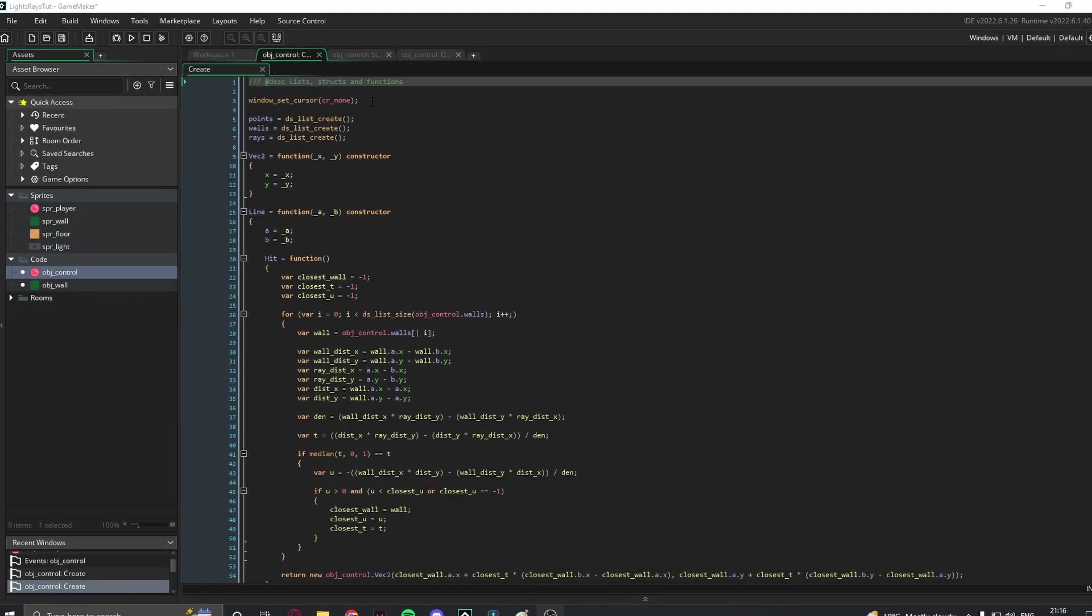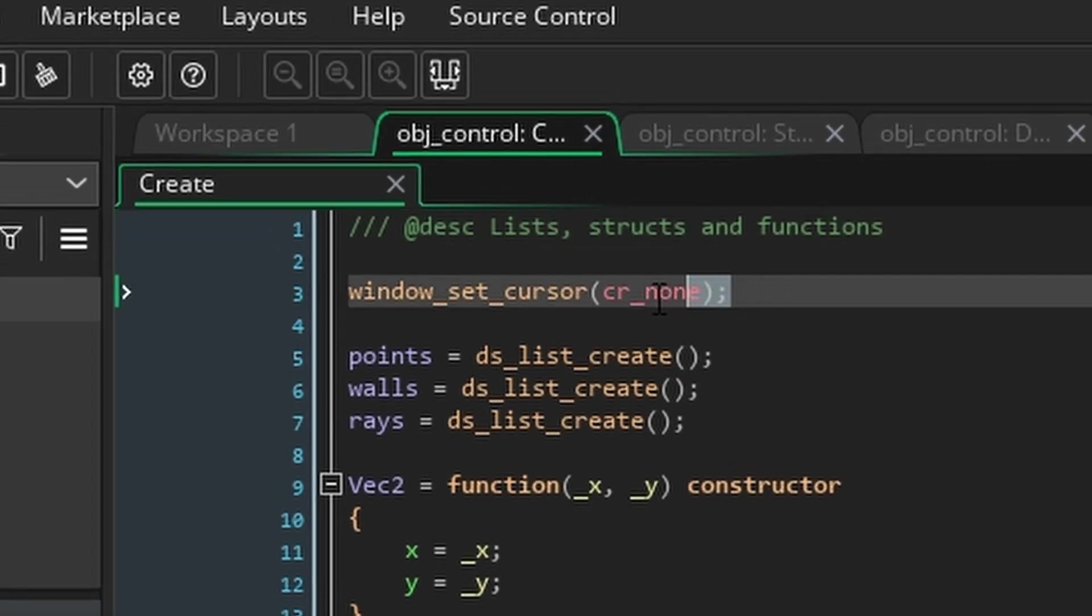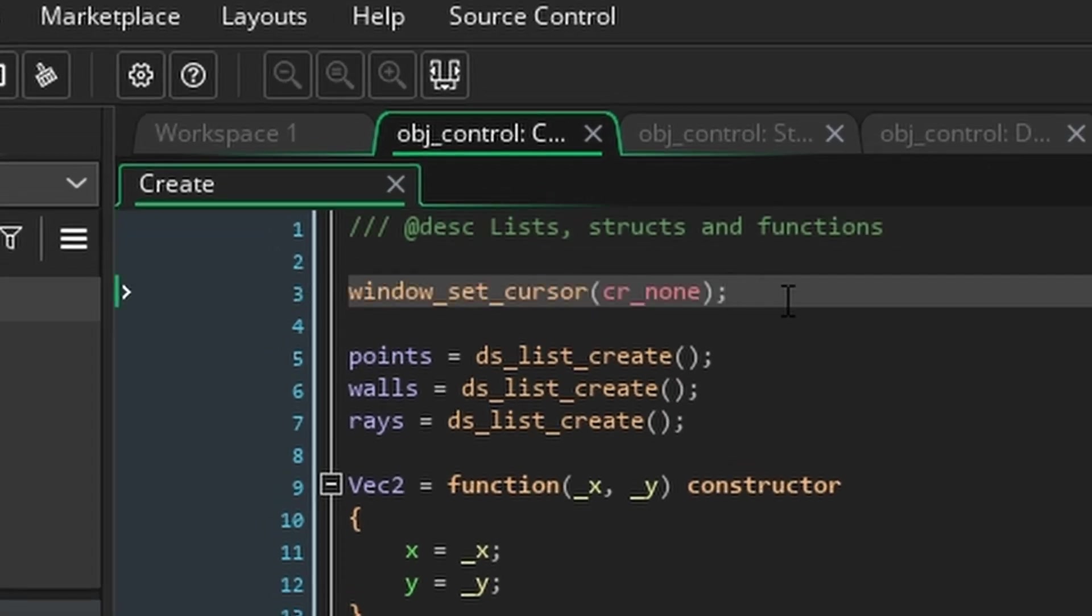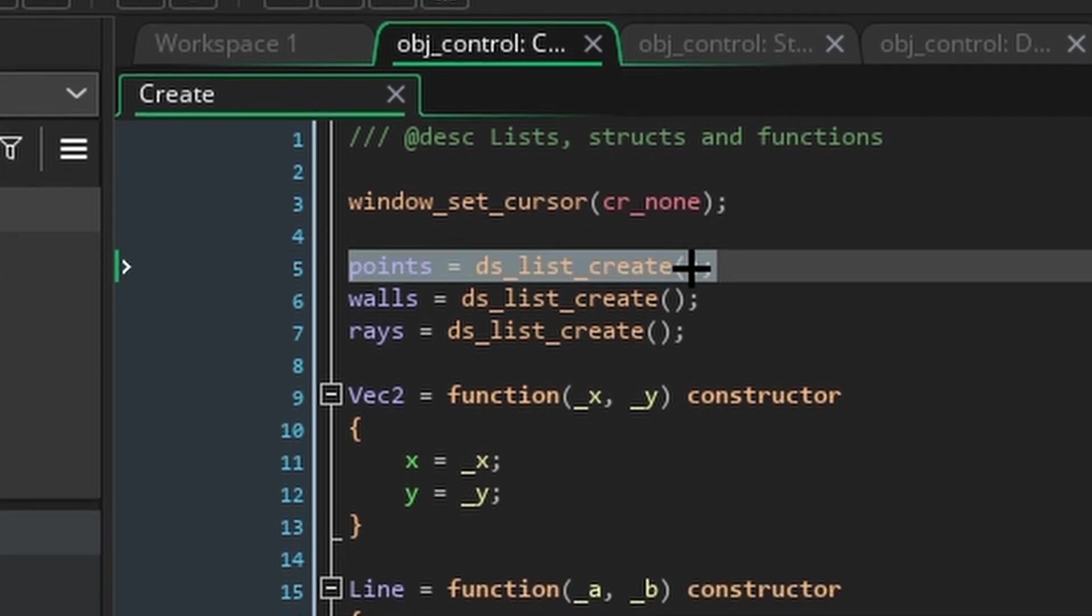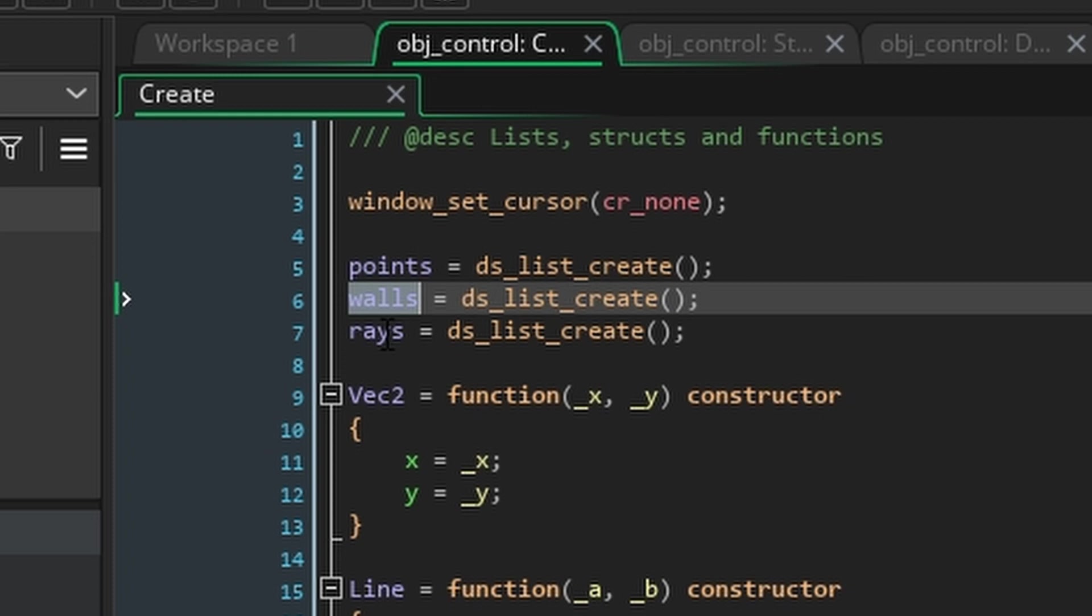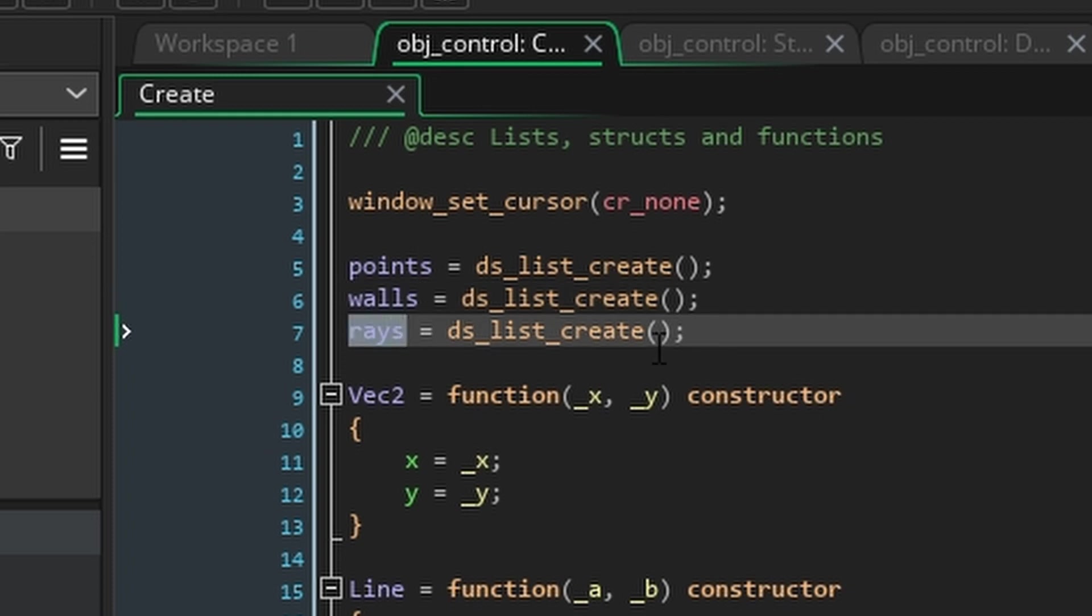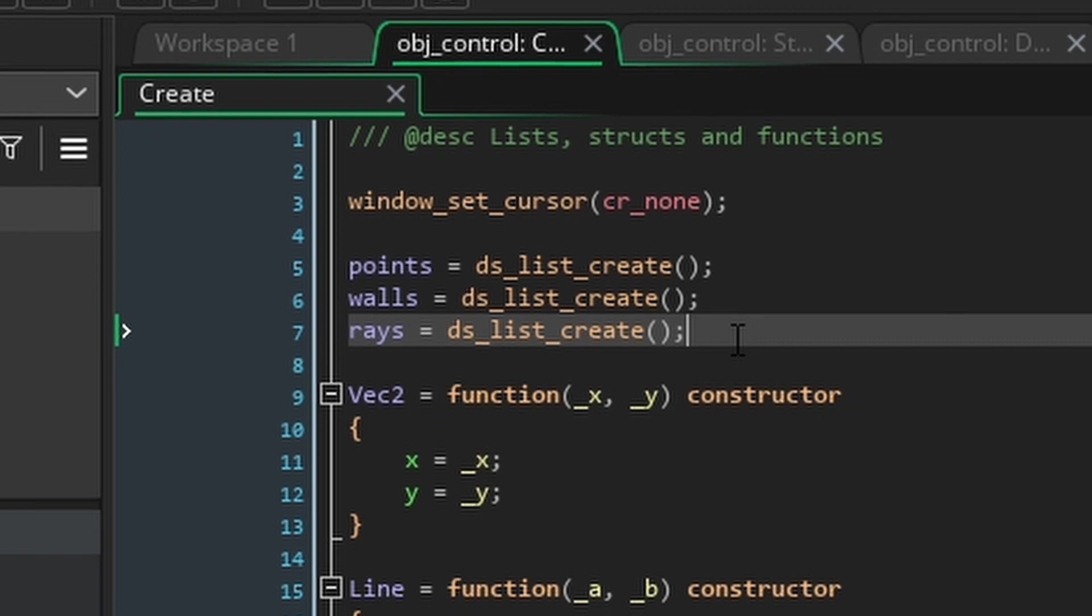First, in the create event, start by using window_set_cursor to get rid of the default windows cursor, because we'll draw our own cursor later. Next, we're going to use ds_list_create to create three lists storing points, walls, and rays. Points will store the corners of every object we need to emit rays towards. Walls will store the lines that comprise each wall object, and rays will store every ray emitted by the player.